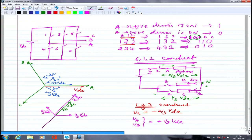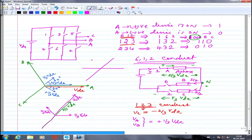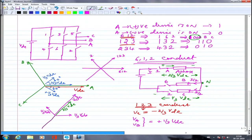Each subsequent combination — 2,3,4 then 3,4,5 then 4,5,6 then 5,6,1 — shifts the space vector by another 60°. So the 6 switch combinations produce 6 space vectors: V1 for combination 612, V2 for 123, V3 for 234, V4 for 345, V5 for 456, V6 for 561 — six distinct space vectors each 60° apart.